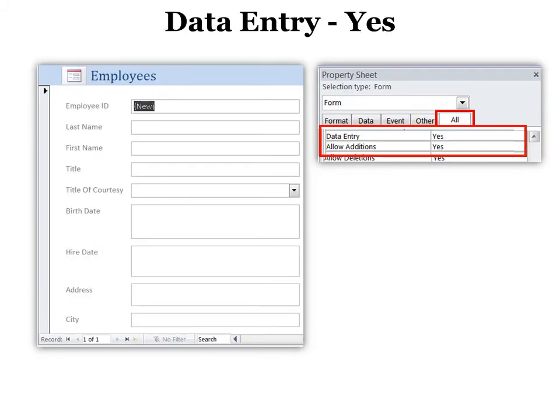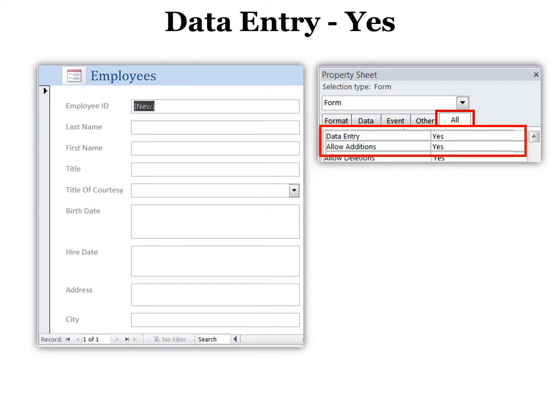Sometimes, though, I've had people say, Lori, I don't want to accidentally overwrite information when I'm putting in a new record. And I keep forgetting to go to the new record. So how can I make it so it's blank until I put something in it? And that is called data entry. So if you change that to yes, of course, all your forms are data entry as long as you allow additions and changes.